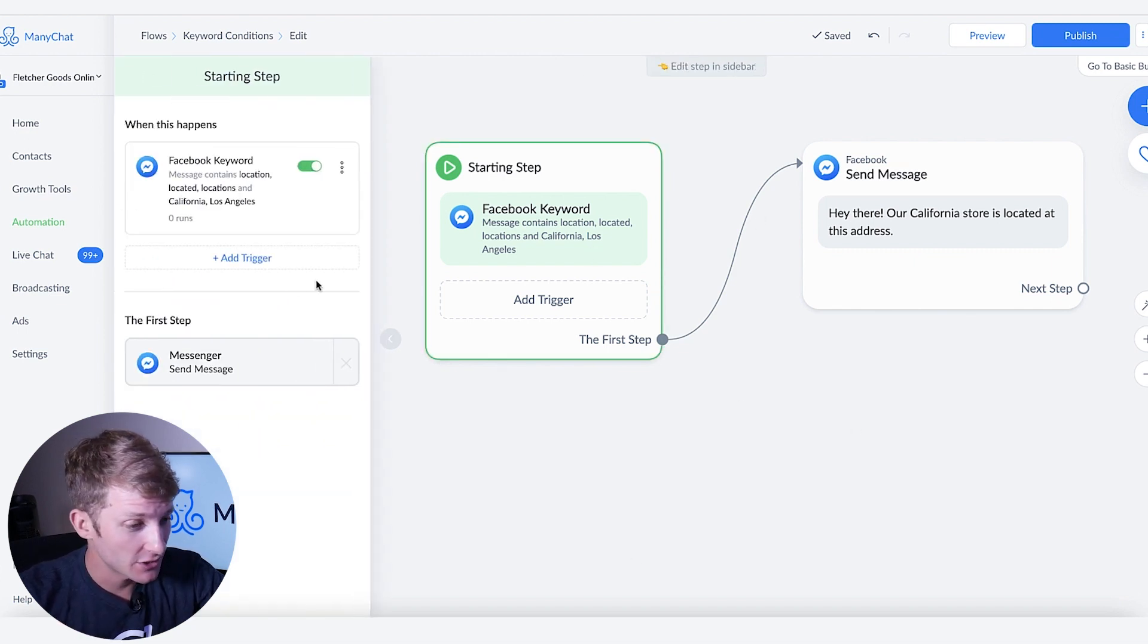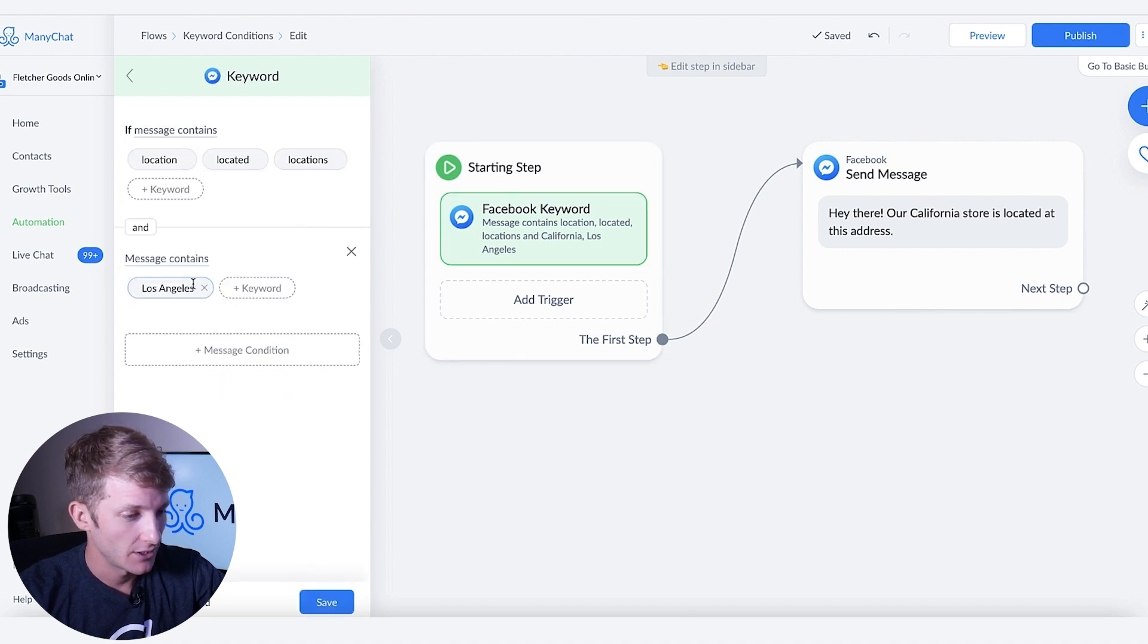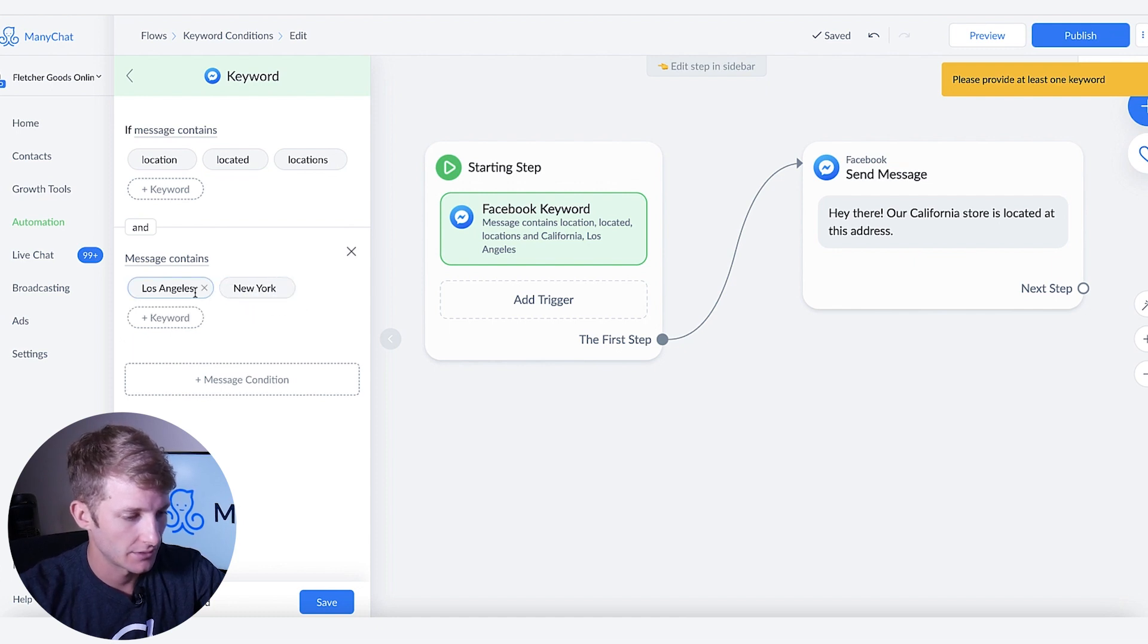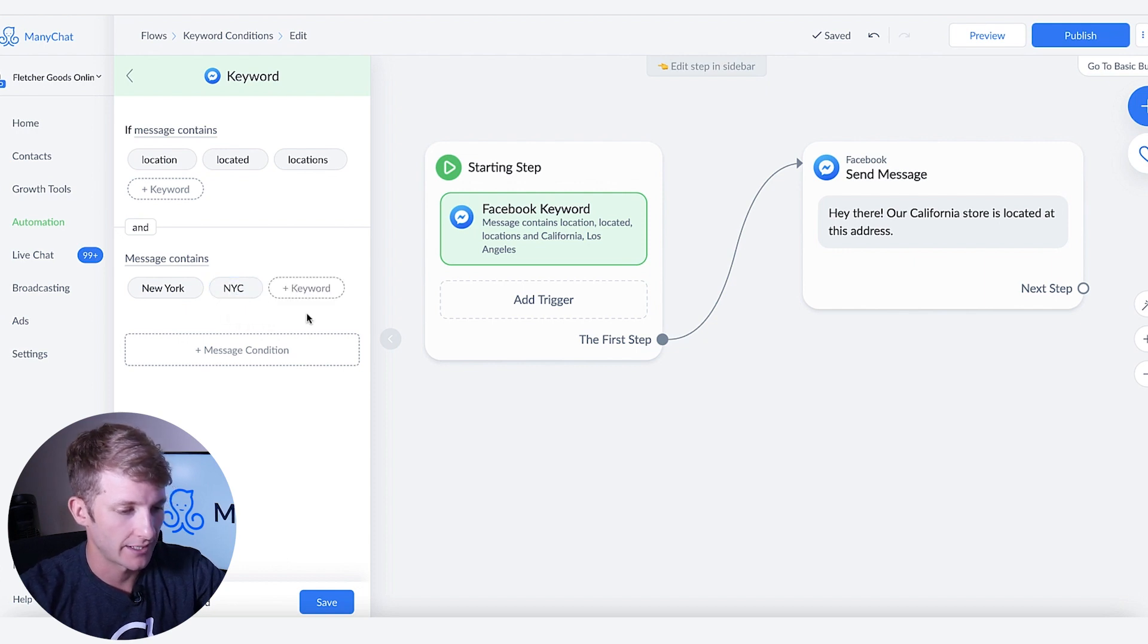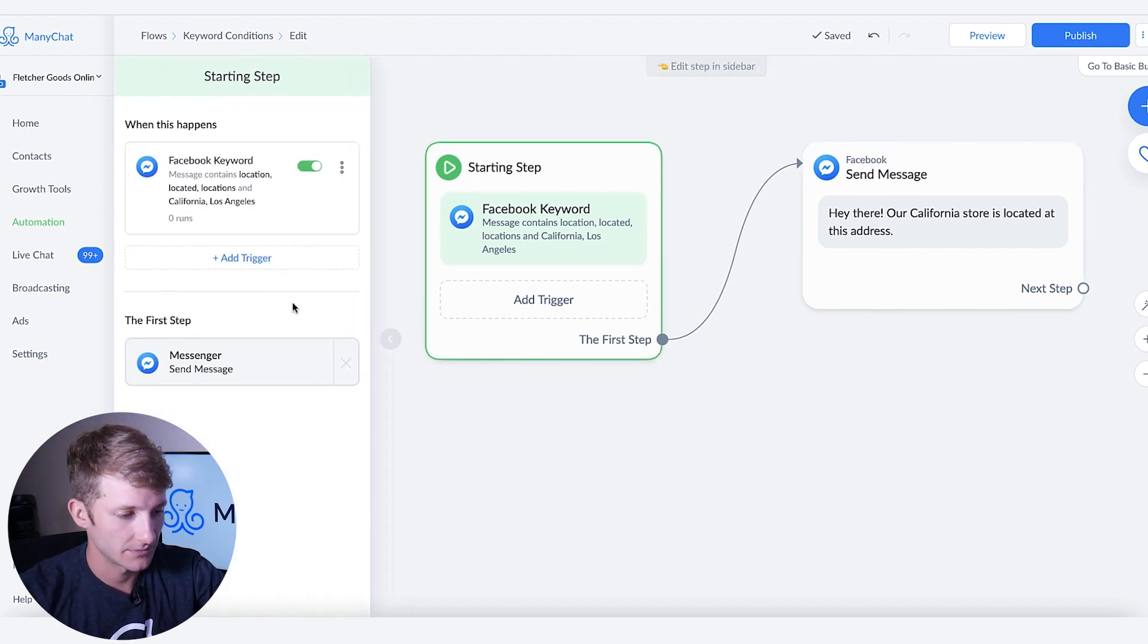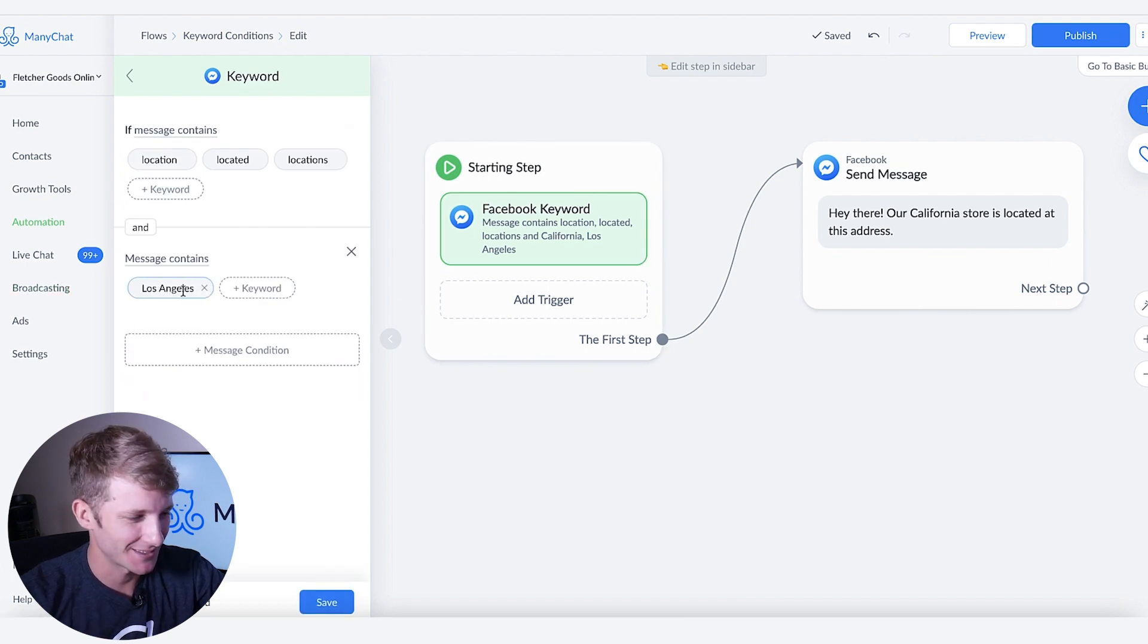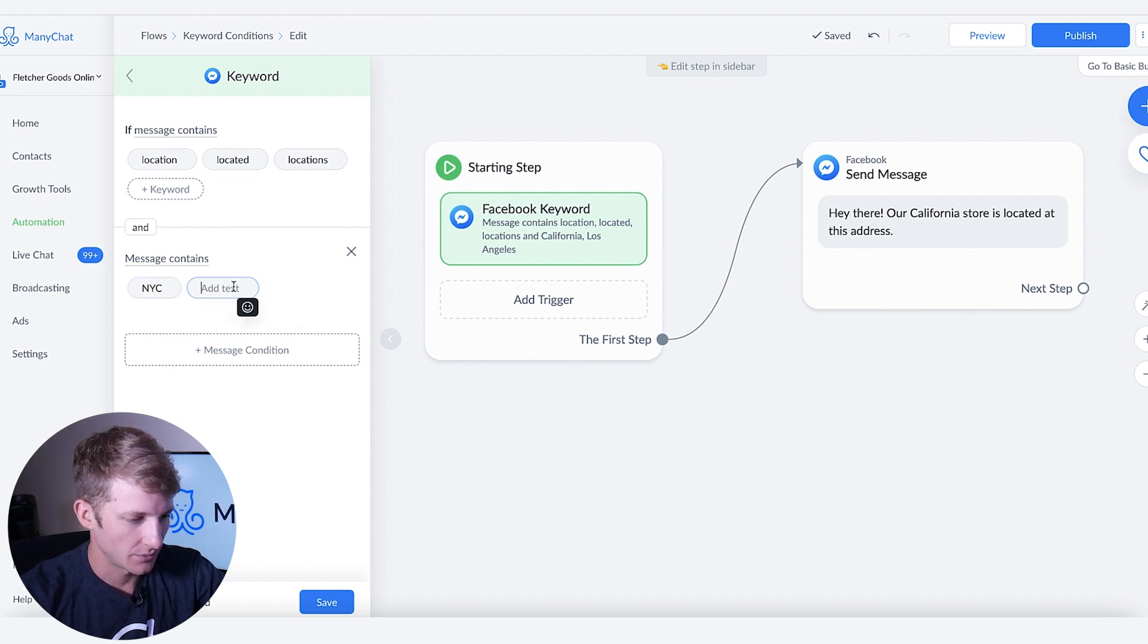Now I can also change this and instead of saying California we can say New York and we'll say NYC right. So now you need to save it. Also a very important thing you need to make sure you save it because it won't save if you just type it in. NYC and then we'll say New York.